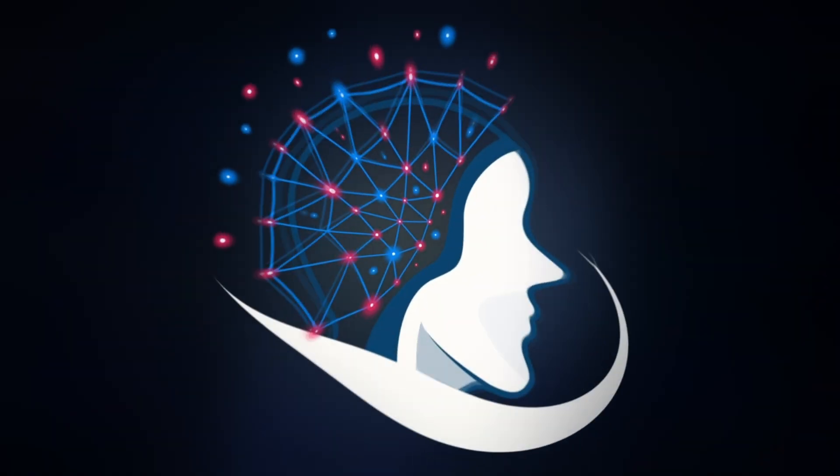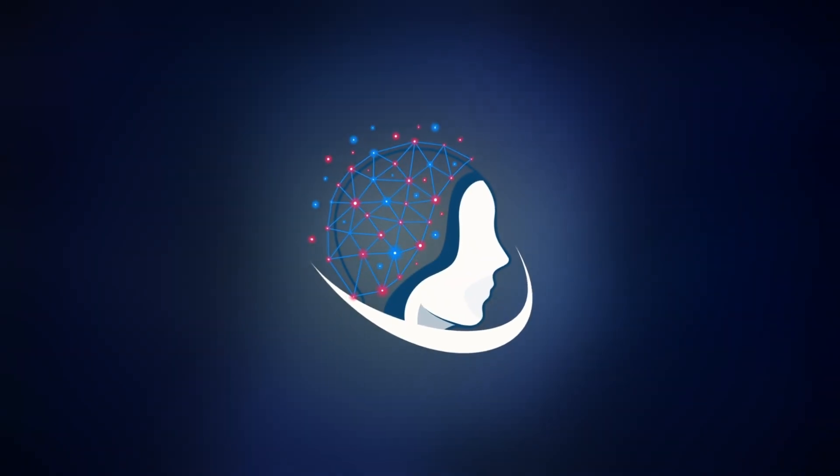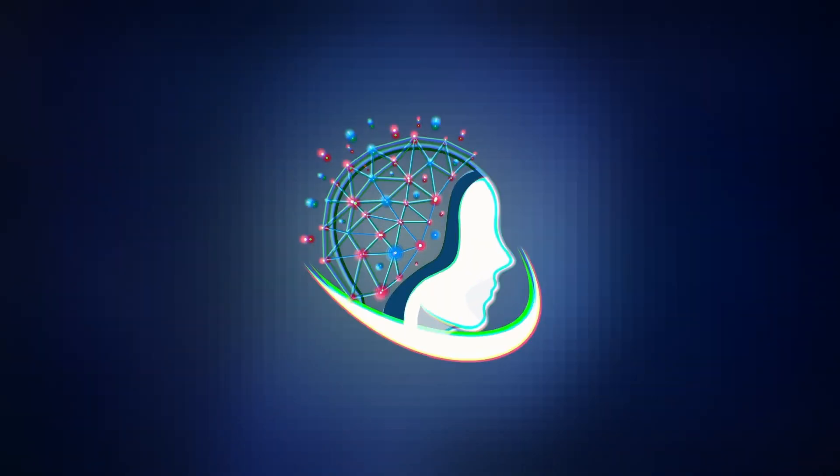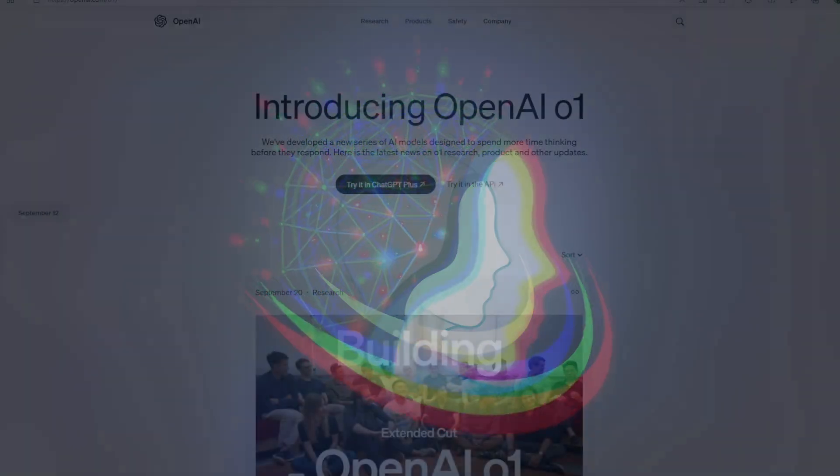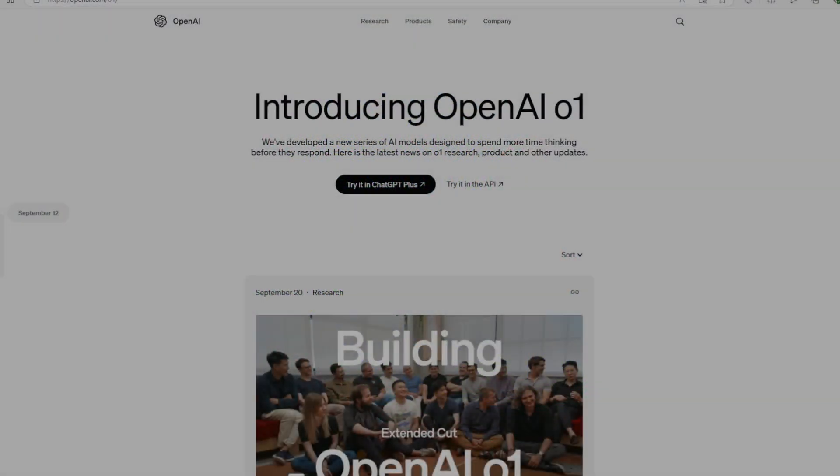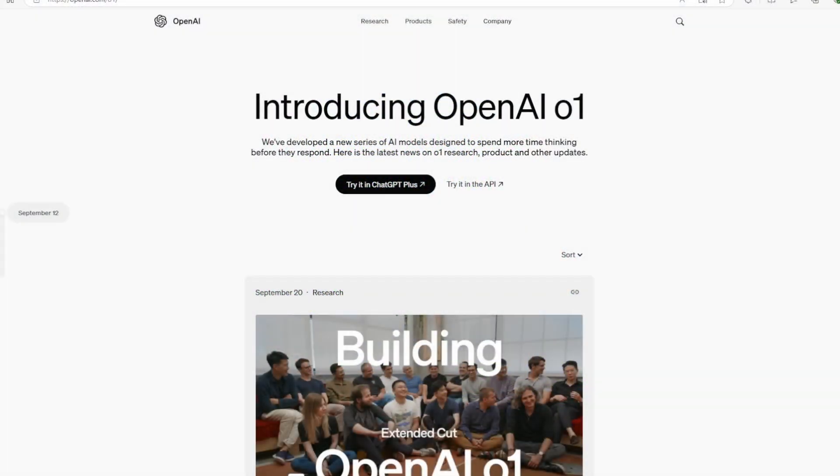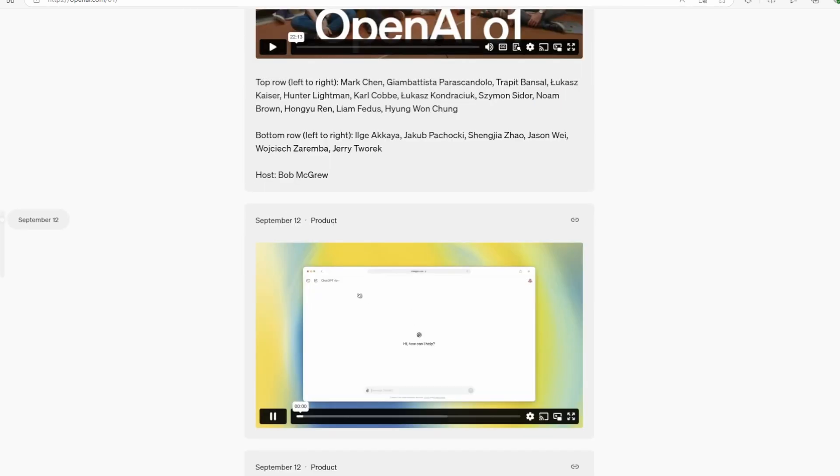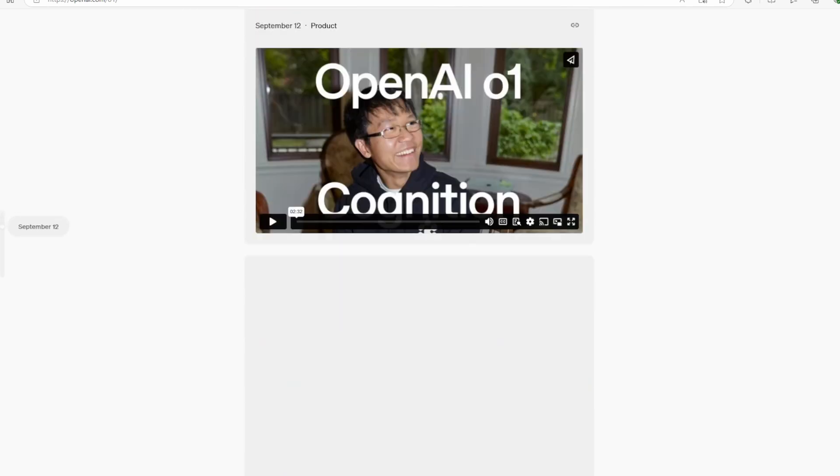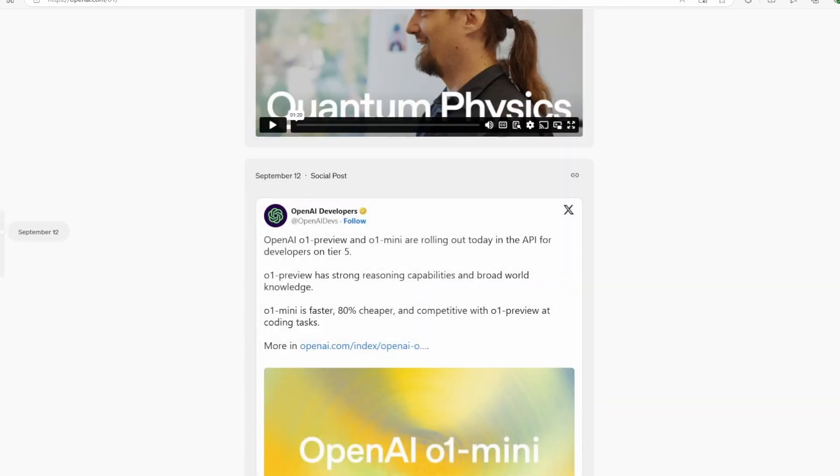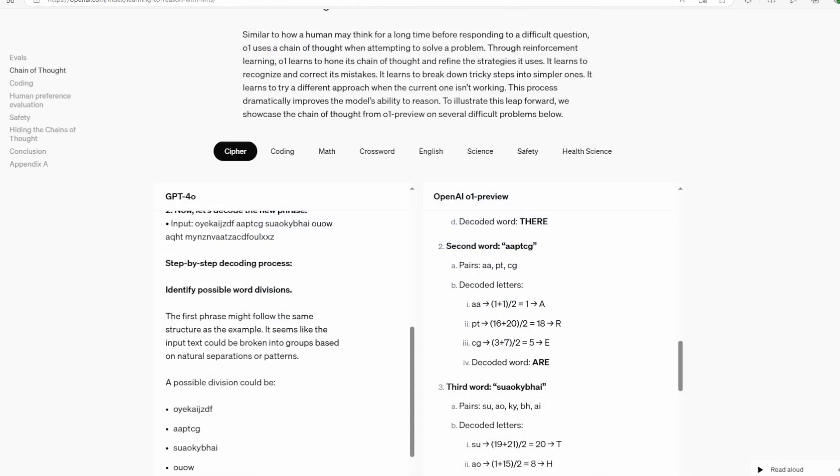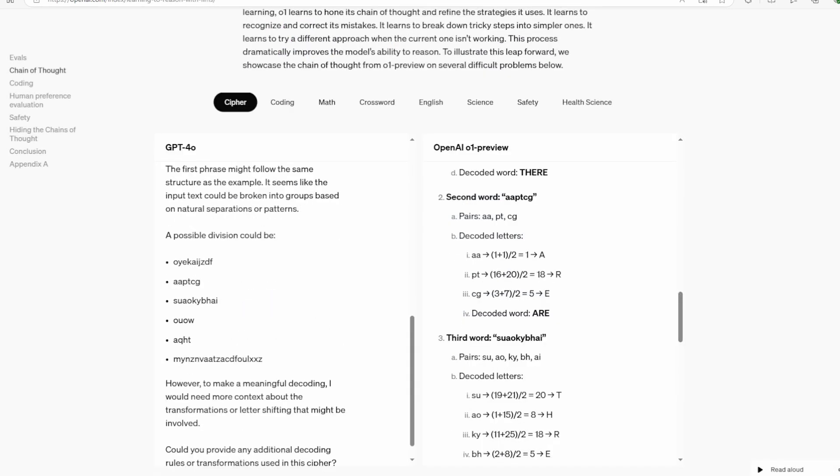Hello everyone. Today we're diving into one of the most exciting developments in AI. If you've been following the AI space, you've probably heard about O1's incredible performance. It's been making waves with its ability to tackle complex problems in coding, mathematics, and even scientific reasoning.